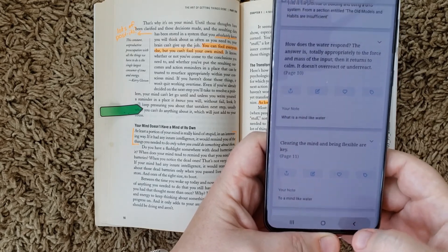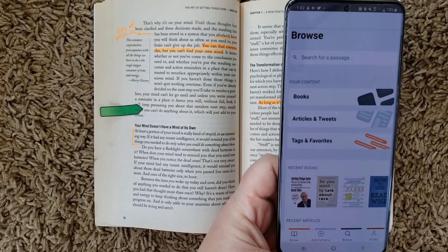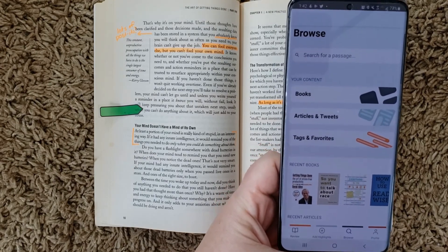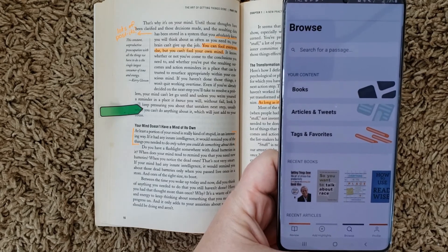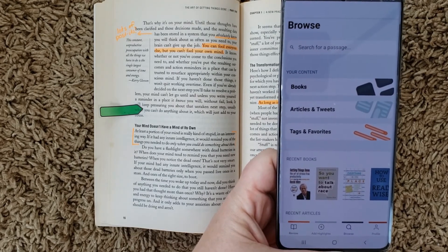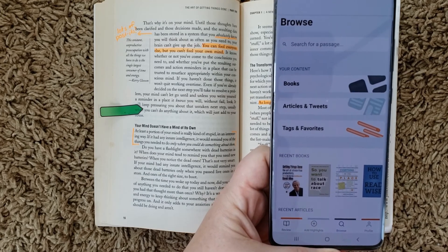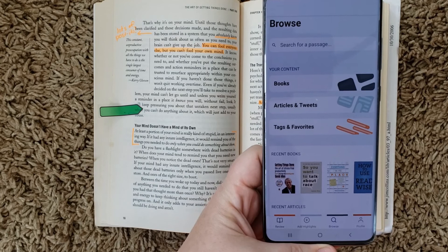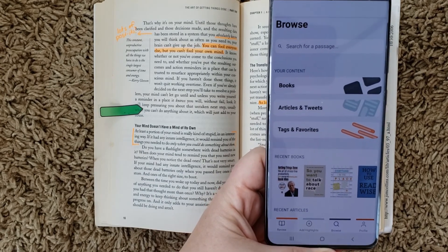So that is a really quick tour of the new Readwise app for Android that's out in early release. I'm really excited about it and thankful to the folks at Readwise for keeping on developing things I didn't even know I needed. I'll put a link to the full article that shows some of the features in a little more detail down in the show notes. Check back later and let me know if you have questions or other things you'd like to see. Thanks!